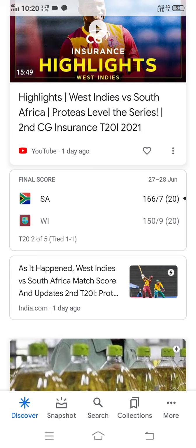Today's video is about APSBTET C16 regular results and supply results. APSBTET C16 mid marks have been released for the third semester regular and fifth semester regular, including third semester regular lab internal exams.